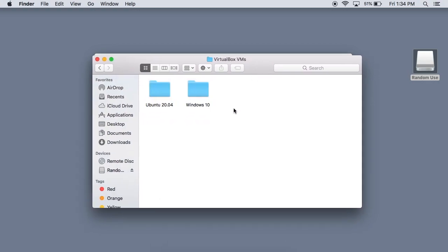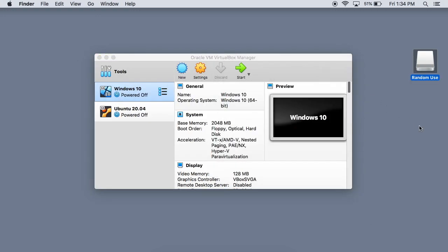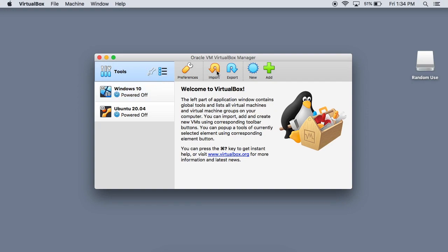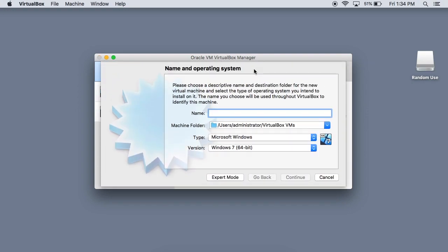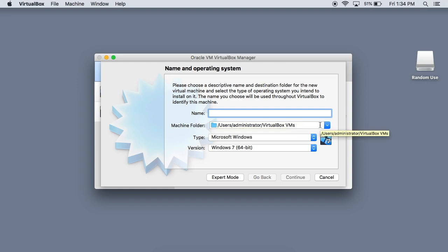So really all we're going to be doing is changing the location of the actual installation point. So what we're going to do is I'm just going to hit new right here. And as you can see, the very first step is to name your virtual machine, but also where you would like it stored. So your machine folder, this is what you have to change to install it onto the external drive. So very first step, this is what you got to do.